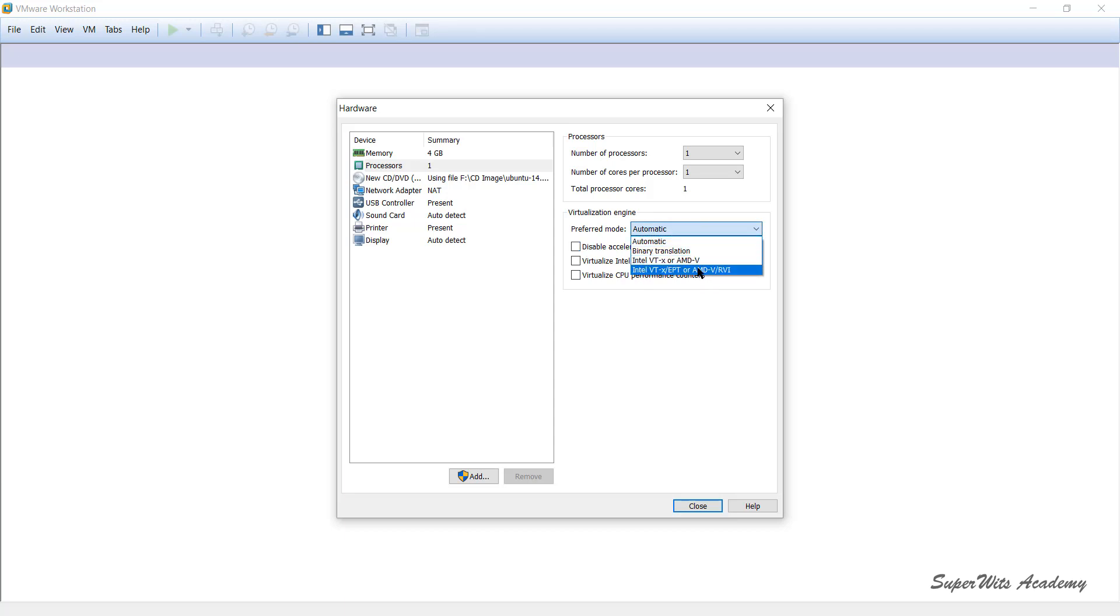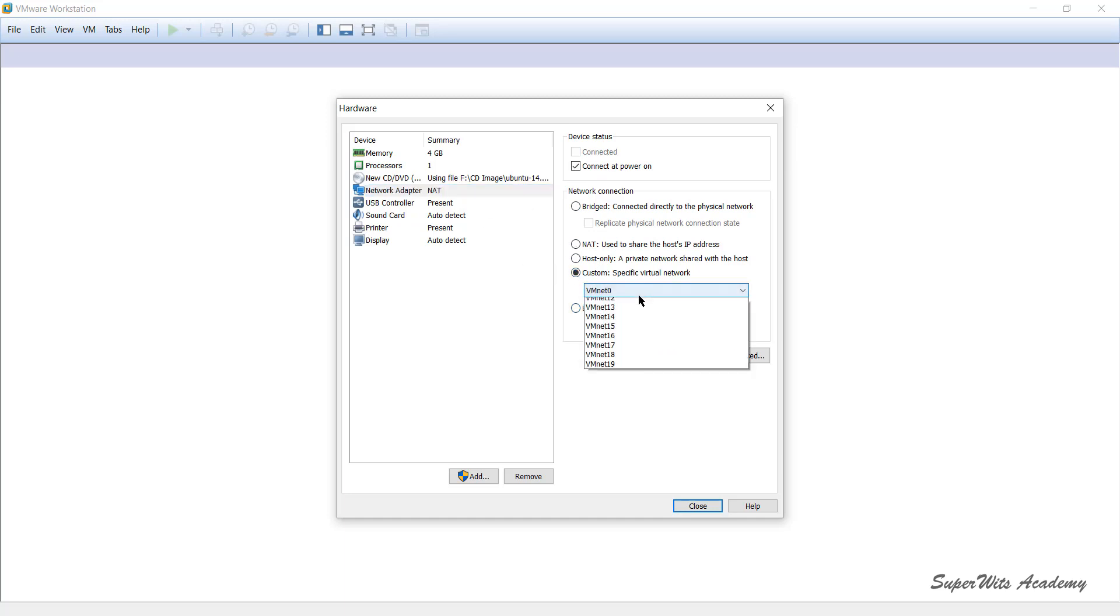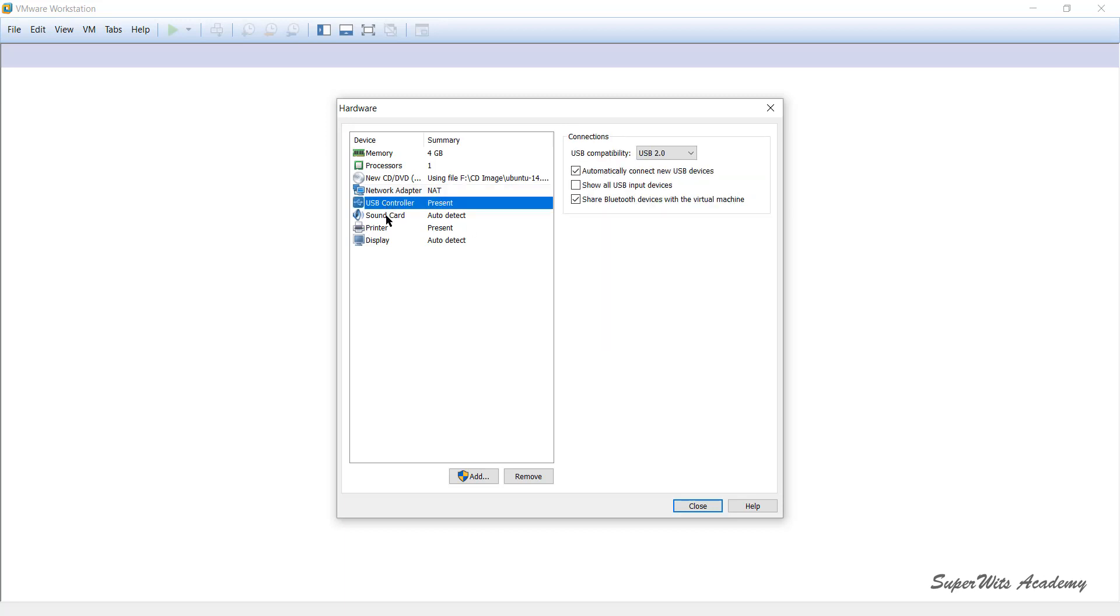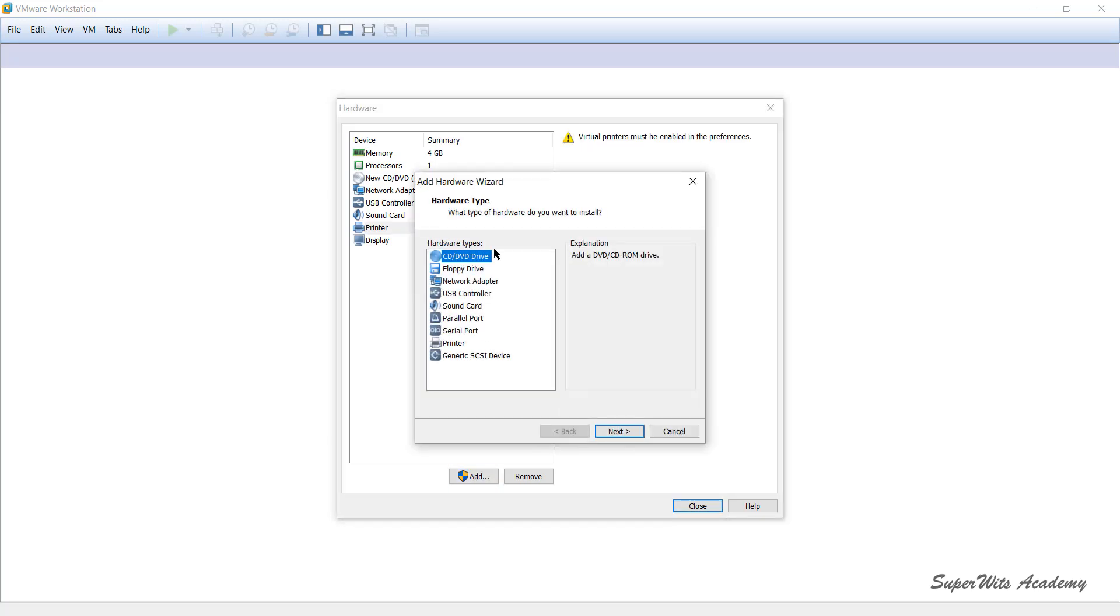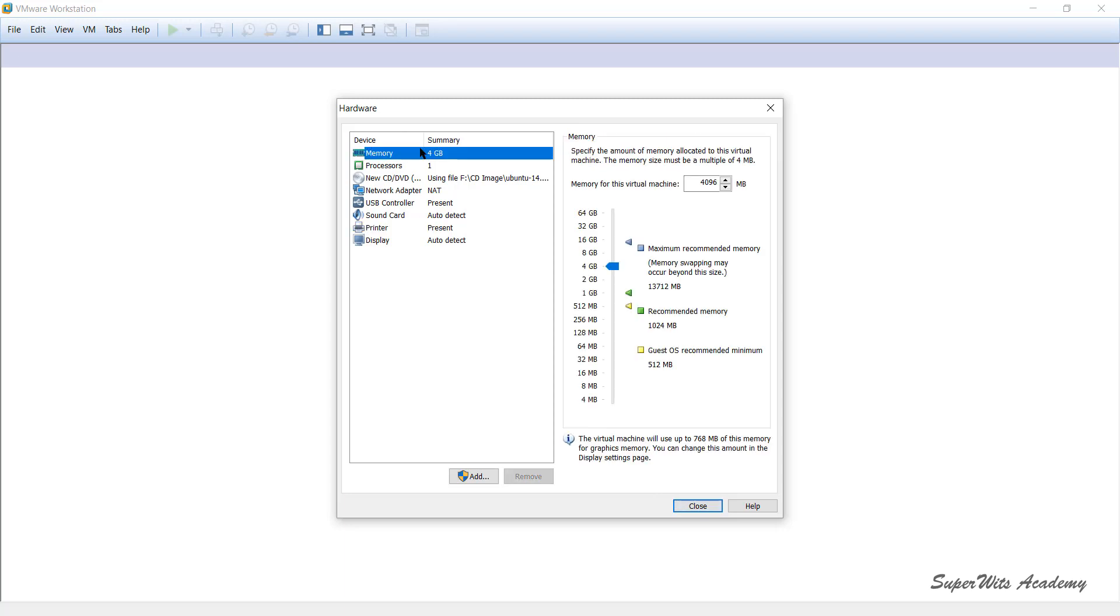Then there is a CD which has been mapped, there is a network adapter which you have. There are two other options: bridged, host-only, or in case if you want to specify certain specific virtual net which you have configured, you can do that. You have USB controller, you have sound card, you have printer and all that stuff. If you wanted to add more to this, it asks you and you can add more devices to this particular virtual machine.